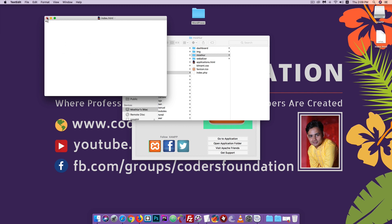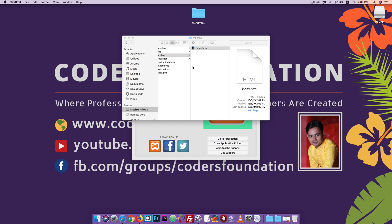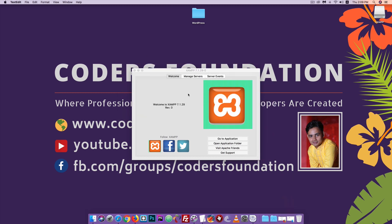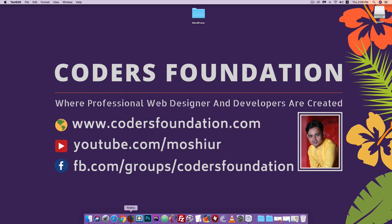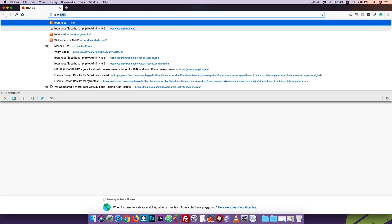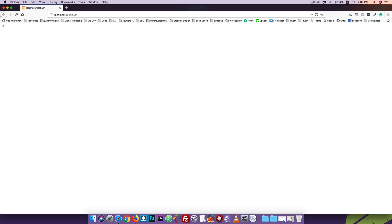We will change the file to index.html. If you see the index.html file, create a new file and name it index.html. Then minimize, open the Mozilla Firefox browser, and go to localhost slash the folder name to verify the output of the index.html file.